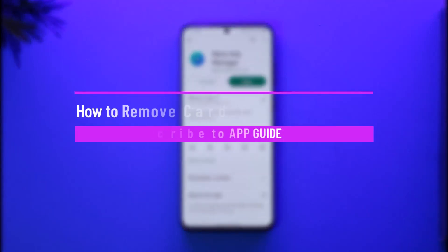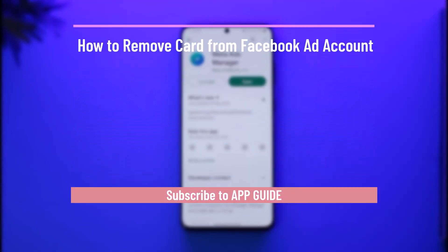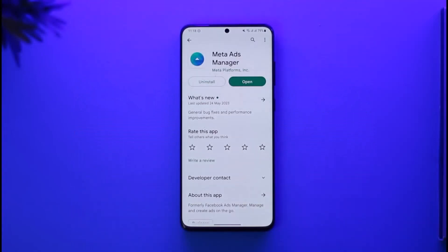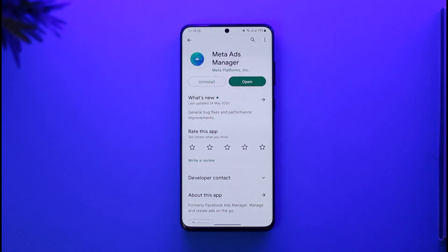How to remove a card from your Facebook ad account. Hi everyone, welcome back to our channel. In today's video, I'll guide you on how you can remove your card from your Facebook ad account, so make sure to watch the video till the end.